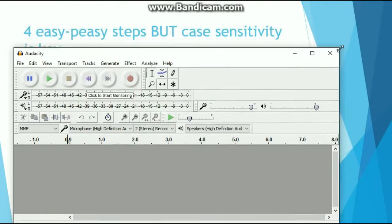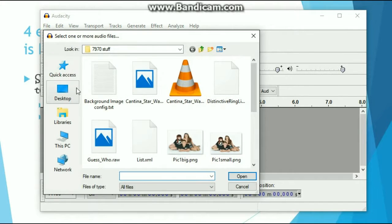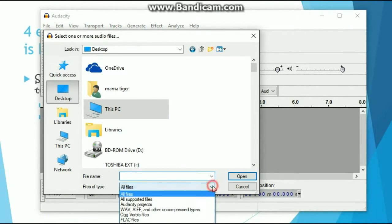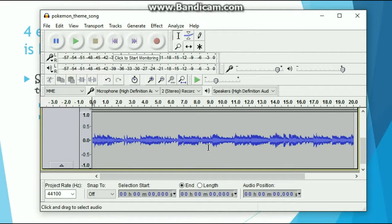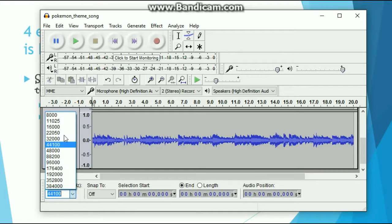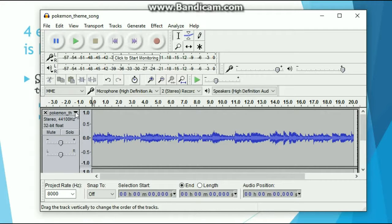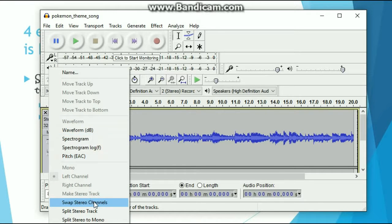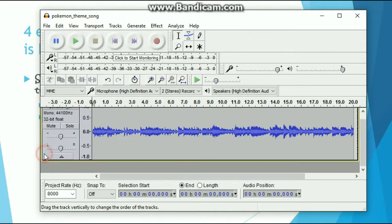So this is what Audacity looks like. We are going to open a file — I have it on my desktop. I'm going to do a Pokemon theme song MP3 because Pokemon Go was out and this is just appropriate. The first thing we are going to do is change the project rate to 8,000. Then we need to change this audio file and split it to mono — click that little drop-down menu, split to mono, and it will give us two audio files. We only need one of them, so just close out one.